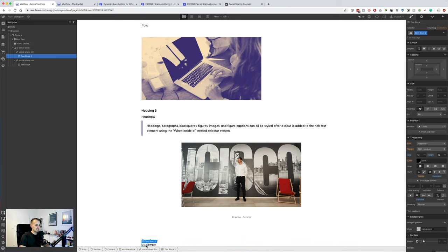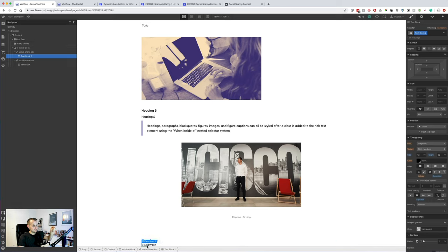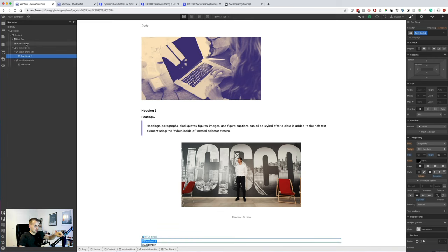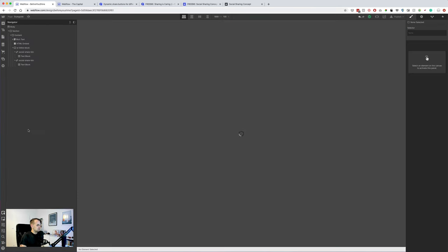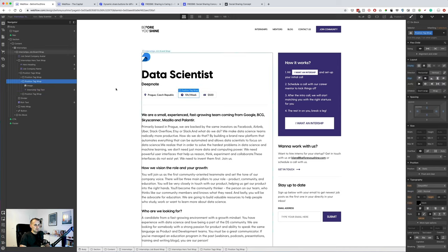So let's add the padding, margins, and any kind of additional stuff first and then create the combo class. So we want to create 12 pixels, text bold. This should be 12 pixels.